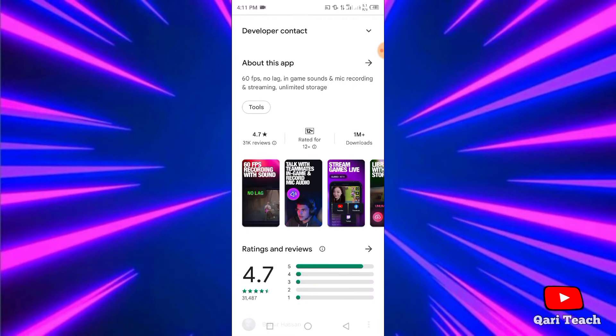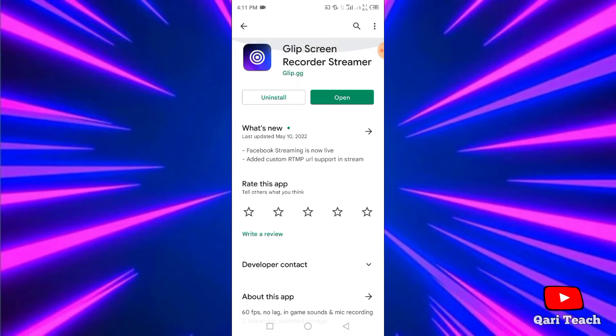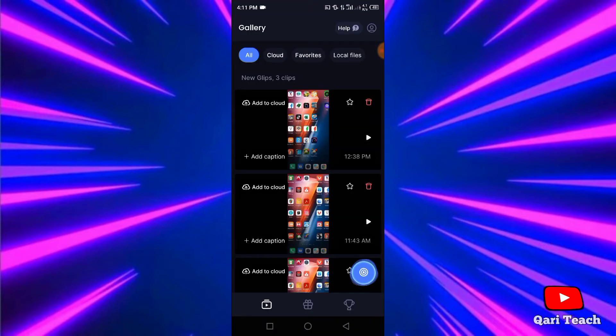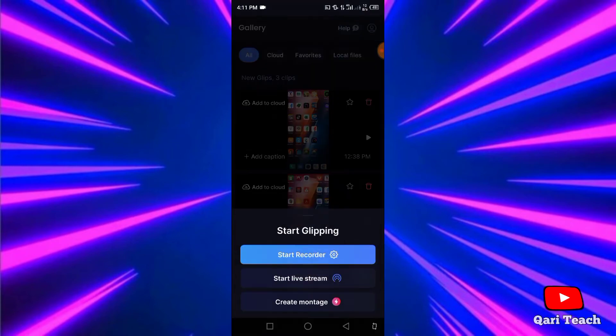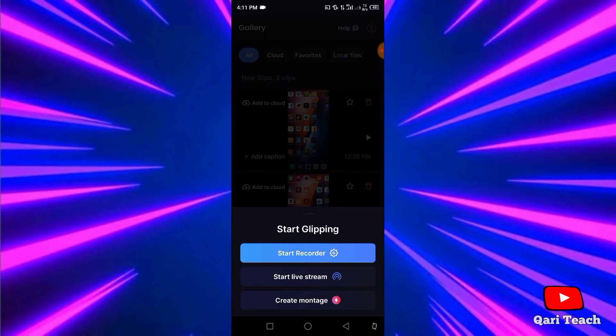I already have it installed so I can open it. This is the home screen of this app. After clicking on this button, you can record your phone screen, and you can go for live streaming, and you can create a montage.